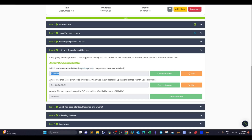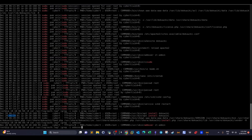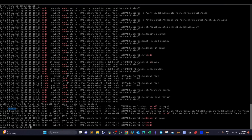The next question asks when the sudoers file was updated, because a user was given sudo privileges by adding them to the sudoers file. Using the same auth.log grep approach, we search for 'visudo' — the command used to update the sudoers file. Whenever you update the sudoers file, you use visudo. This gives us the relevant log entries showing when the sudoers file was modified.